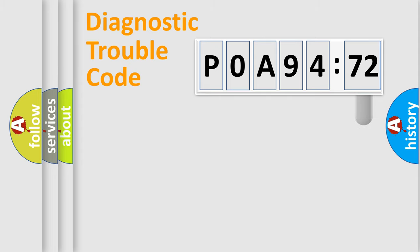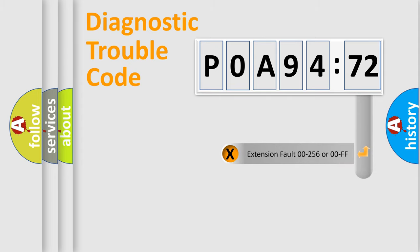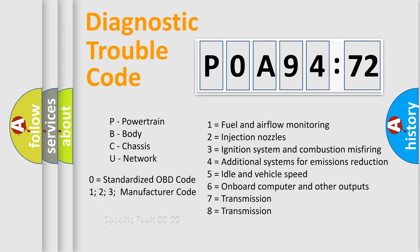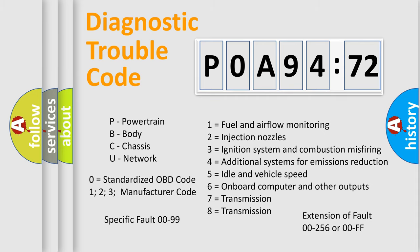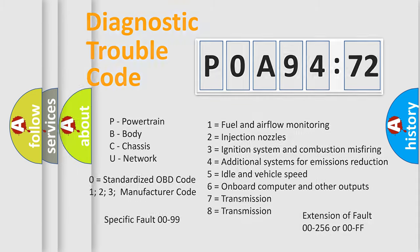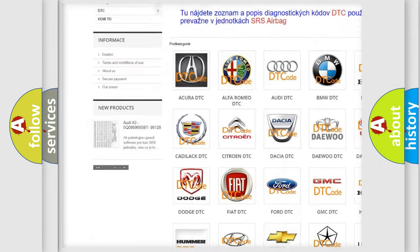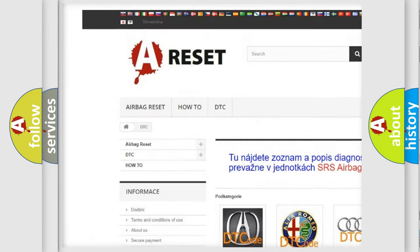Our website airbagreset.sk produces useful videos for you. You do not have to go through the OBD2 protocol anymore to know how to troubleshoot any car breakdown. You will find all the diagnostic codes that can be diagnosed in Nissan vehicles, and also many other useful things.